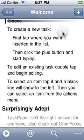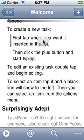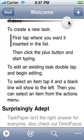To create a new task, first tap where you want it inserted in the list. Then click the Plus button and start typing.